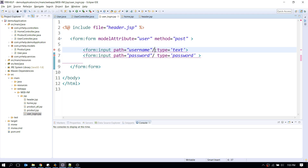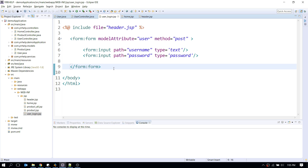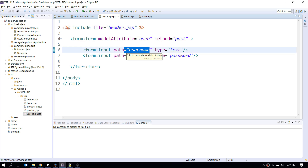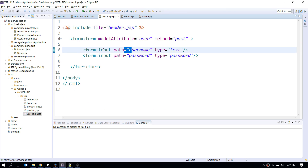Here's how it works: when the form is displayed, Spring calls getUsername on the User object to populate the field. When the form is submitted, Spring calls setUsername to set whatever value the user typed into the respective field. That's the full form binding cycle.